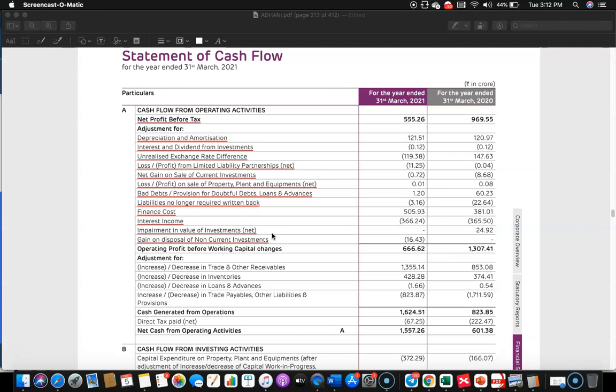Impairment — again, there is no cash outflow. Then gain on disposal of non-current investment should find place in investment activity. So having done all these adjustments, let's see what happens.